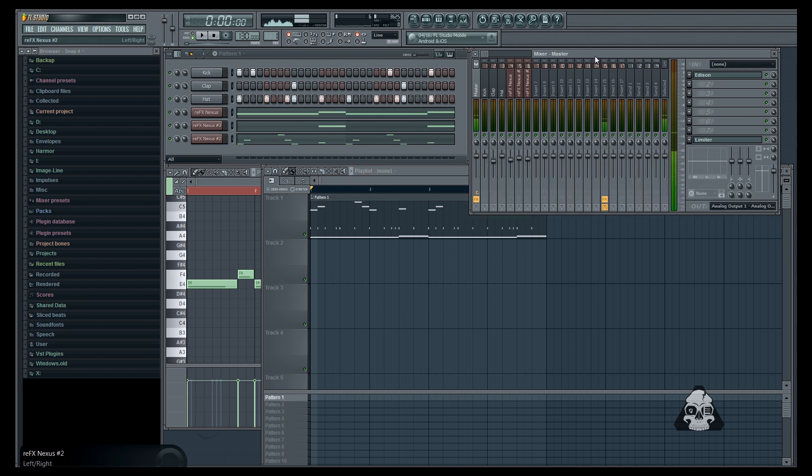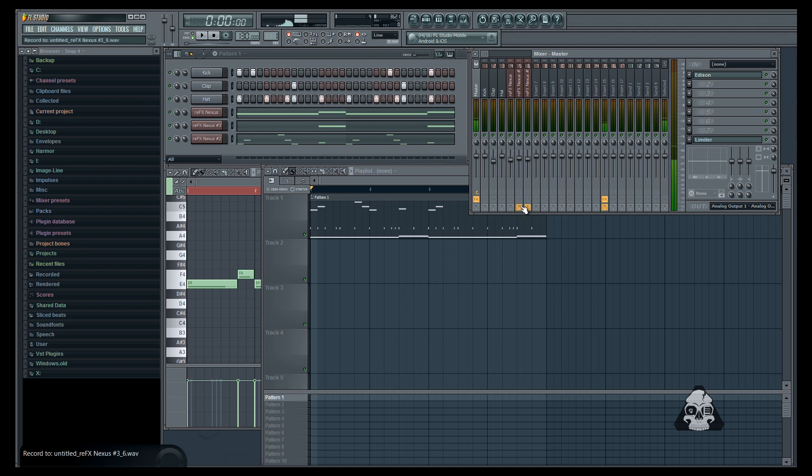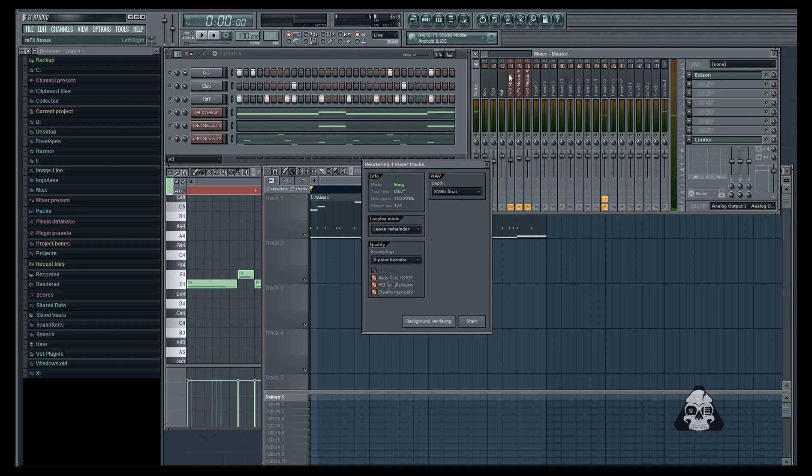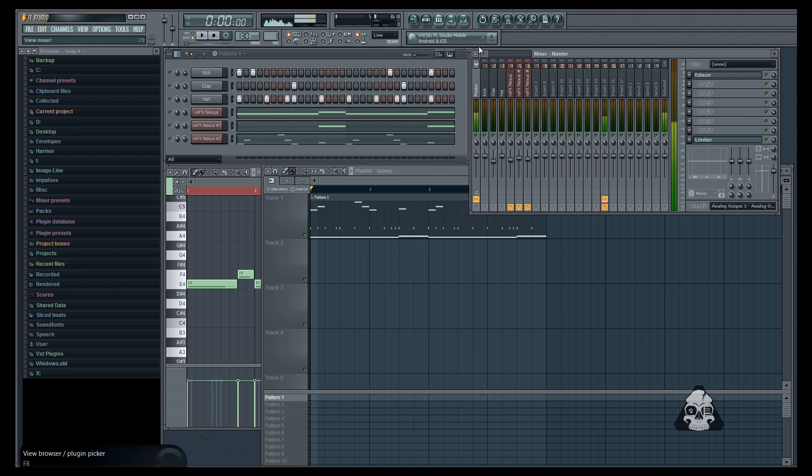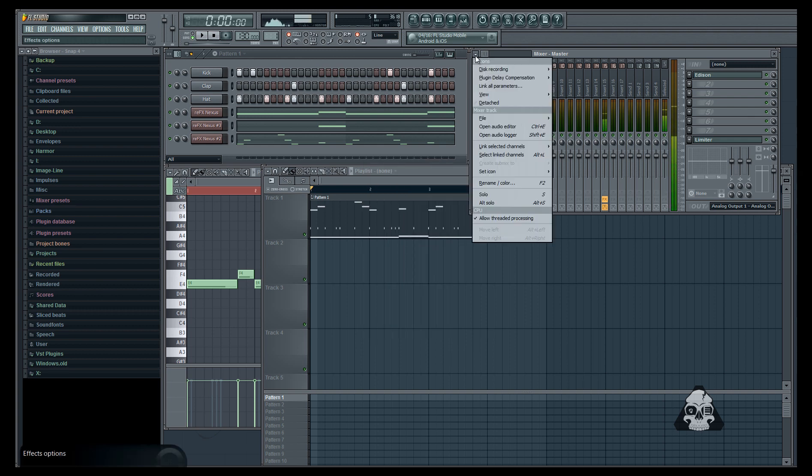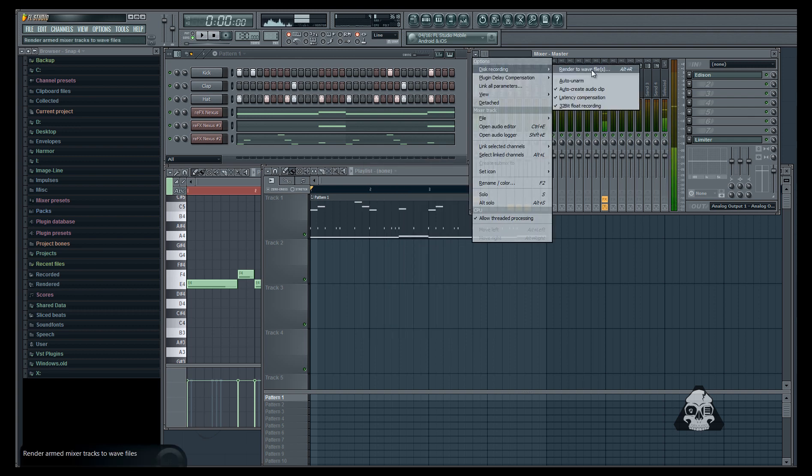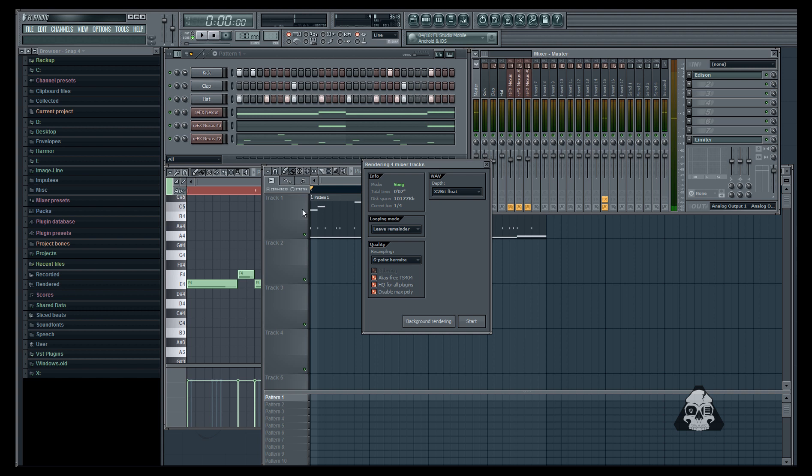And then head over to your mixer and you want the nexus tracks, so go down and you'll see these save icons. Left click these and there's two ways to render these. You can hit Alt and then hit R and it'll bring up this, or you can head up to the little down arrow, disk recording, render to waves.